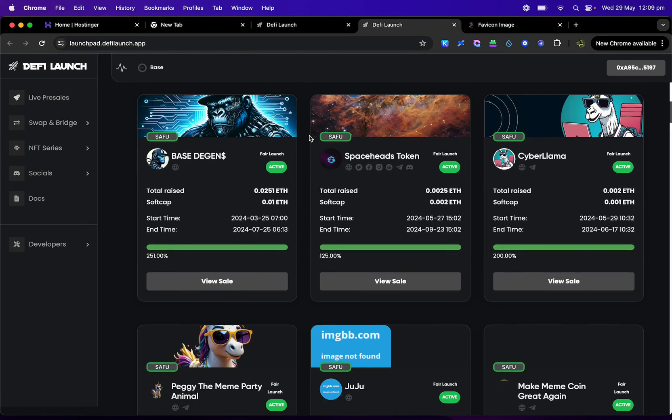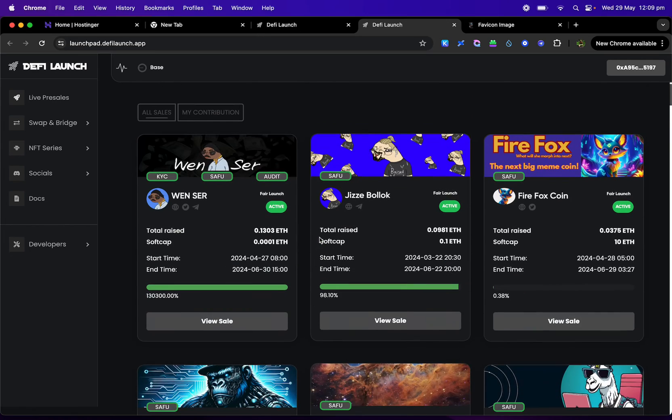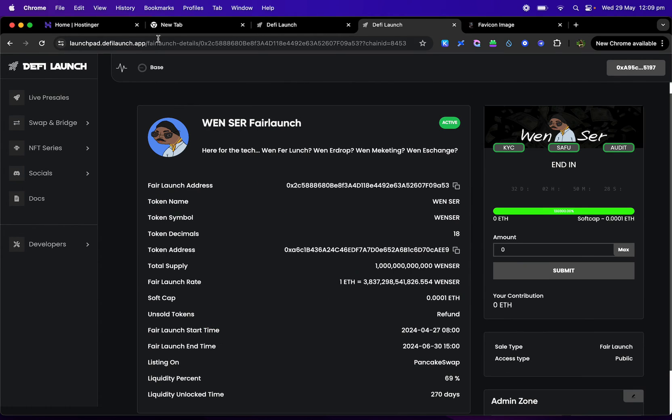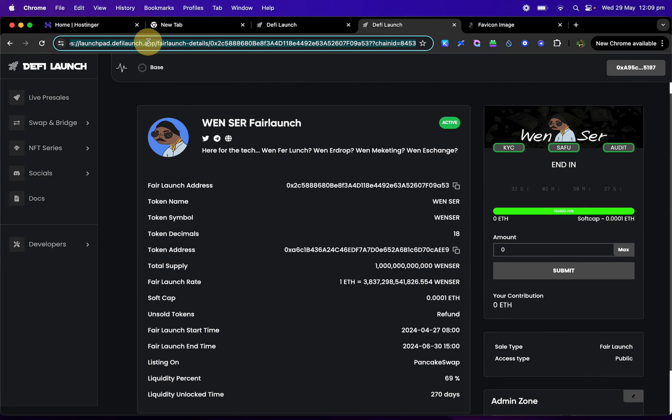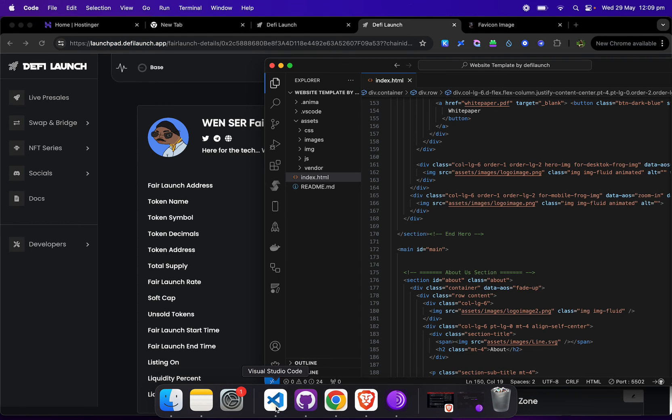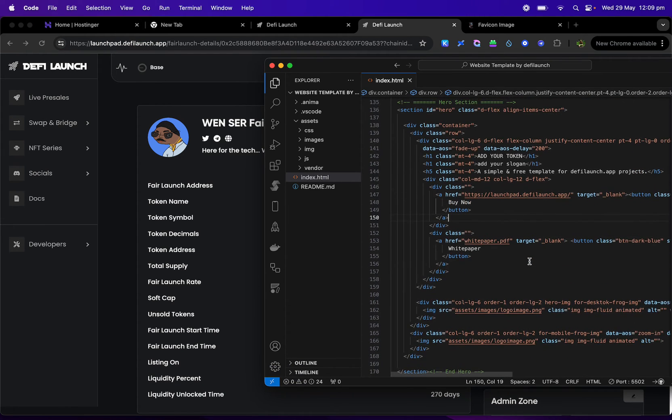If you have a project on here, you can simply just view the sale, copy the link here, and simply just paste it into where your buy button is now.